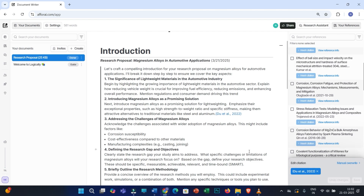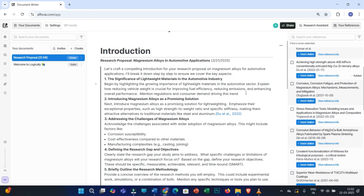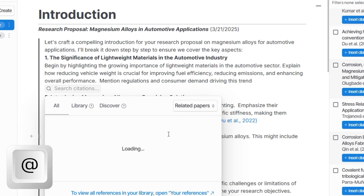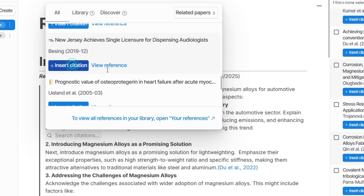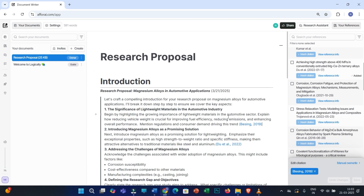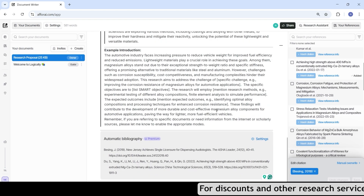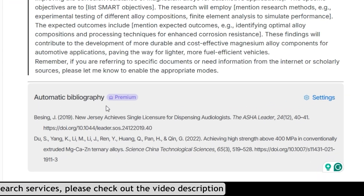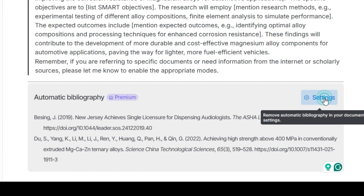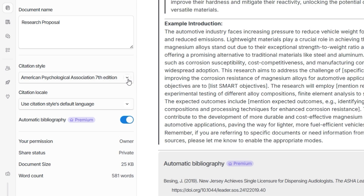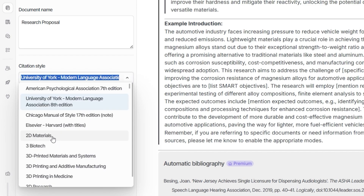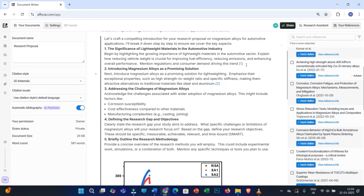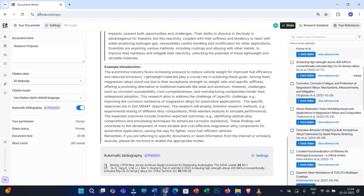If you haven't added any research papers to your library, you can still cite sources by typing '@' and a dialog box will appear. Through the Discover tab, you can search for specific keywords and click 'Insert Citations.' The bibliography is automatically generated at the end of the document. To change the citation style, go to Settings and under Citation Styles you'll find access to over 1,000 styles for different journals. Select a style and the in-text citations and references will update automatically.